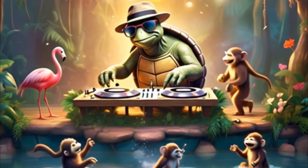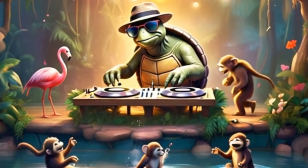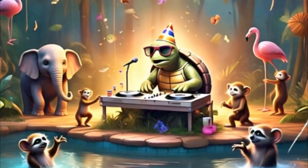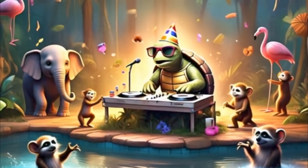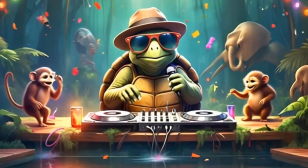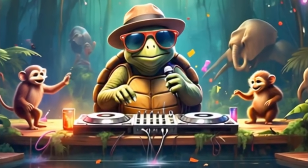A turtle DJ spinning records on a small forest stage near the pool, with party lights hanging above. The animals are dancing — elephant, monkeys, flamingos, and raccoons.